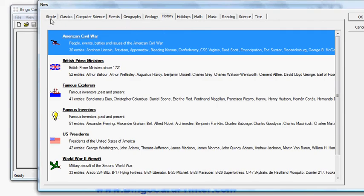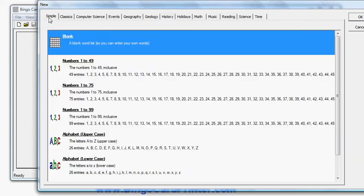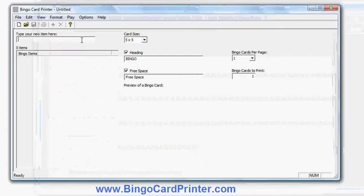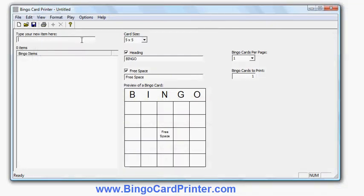I can use these topics as they are or I can add items to it, I can delete items, I can change items, and I can also customize the bingo card appearance, but I'll start from a blank list just to show you how easy it is to create your list from scratch.